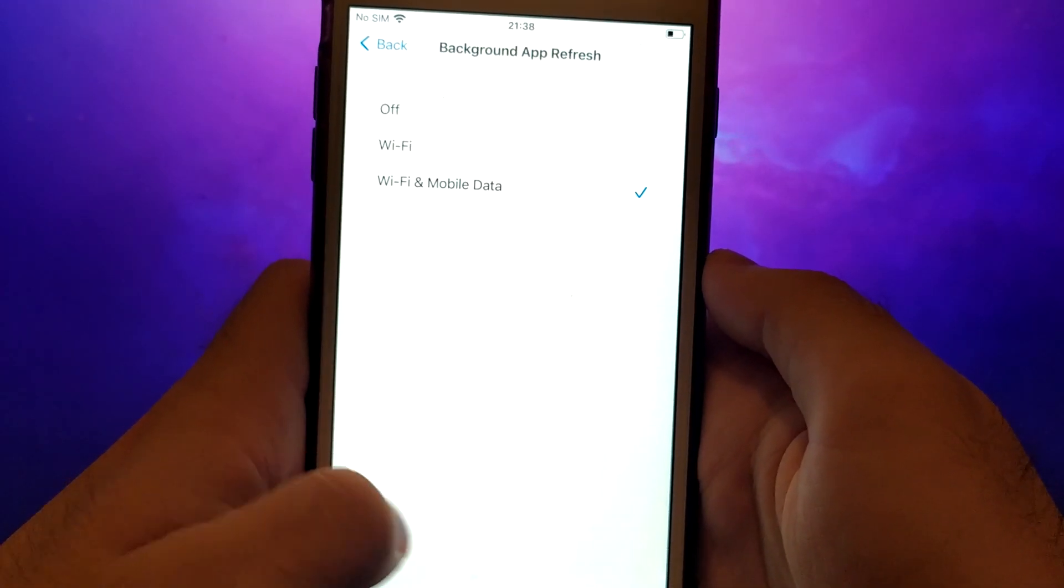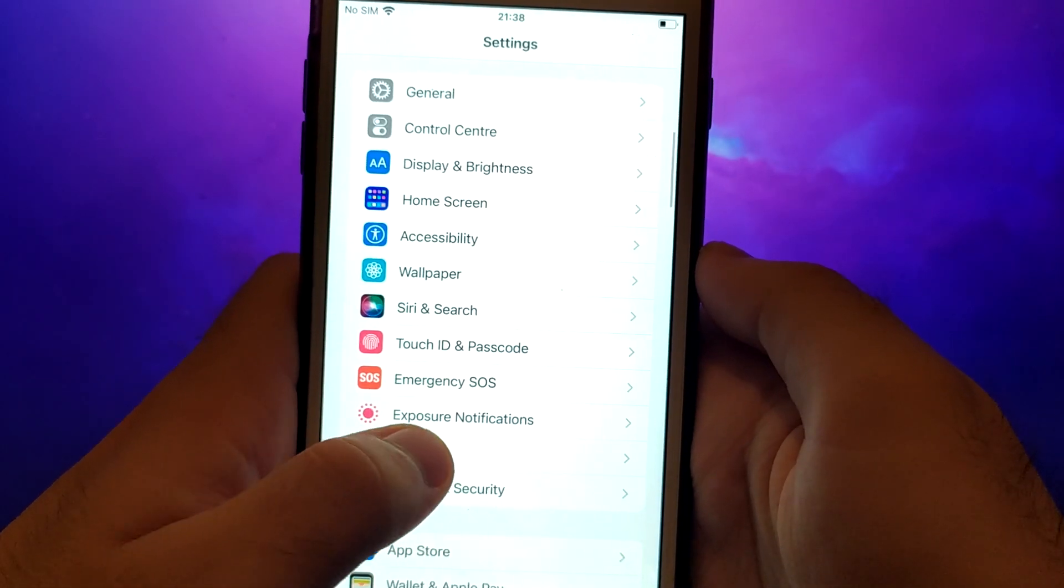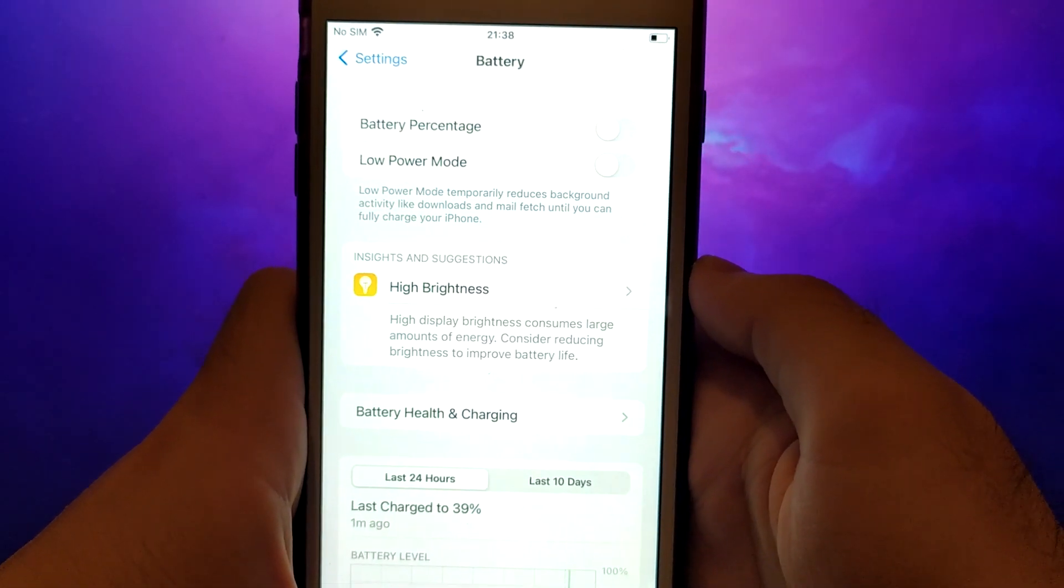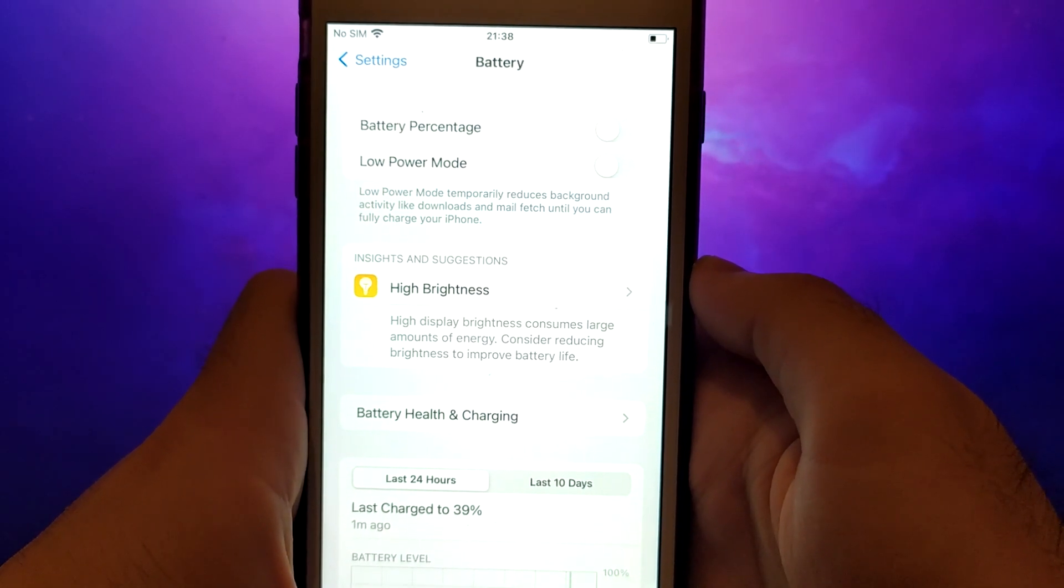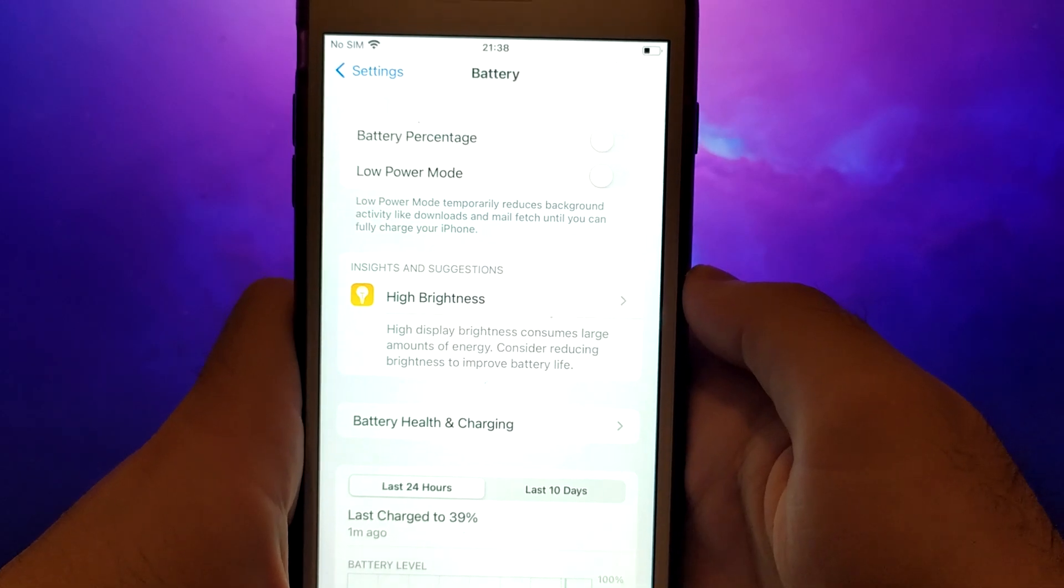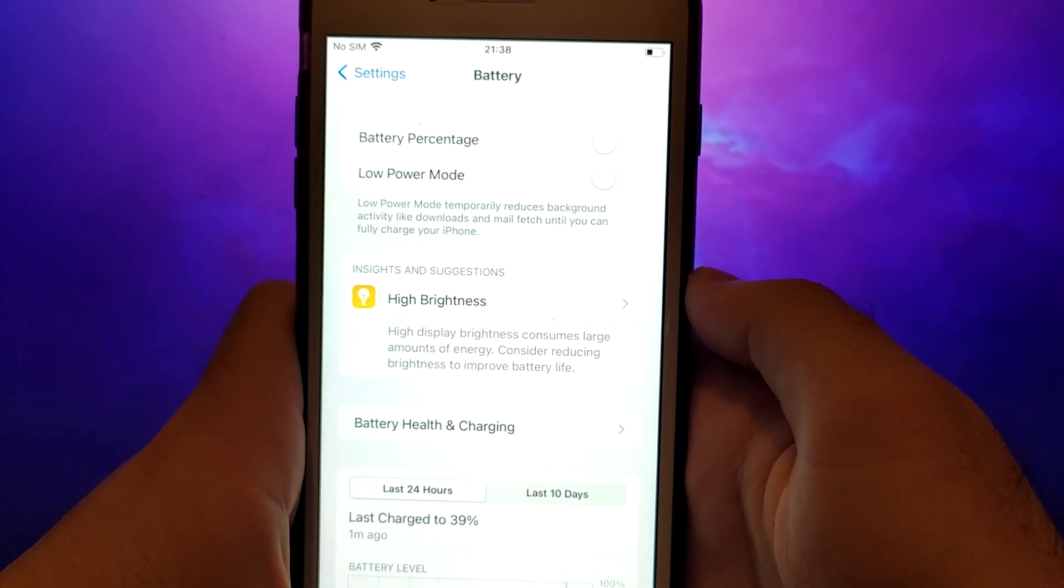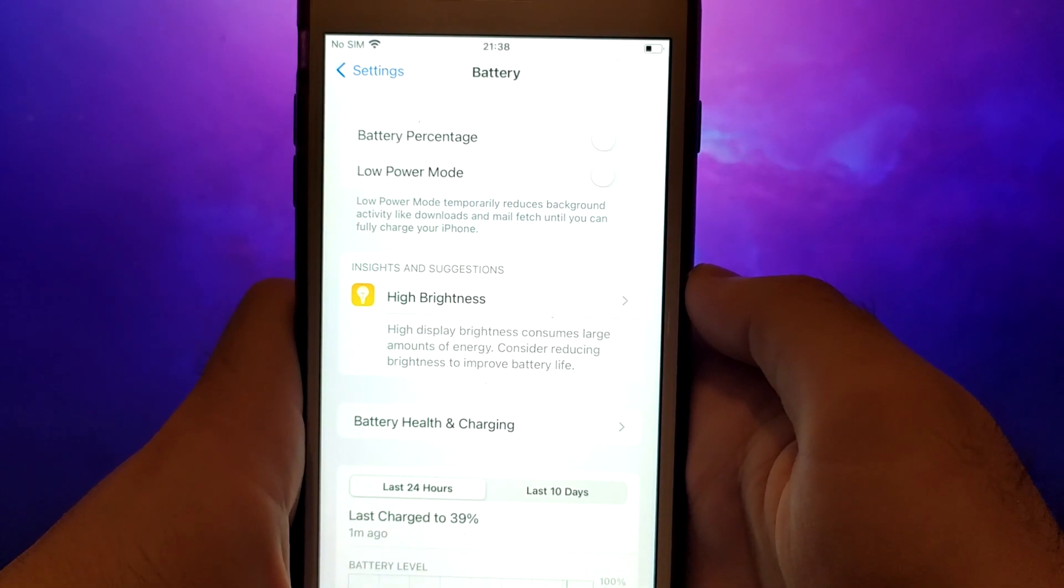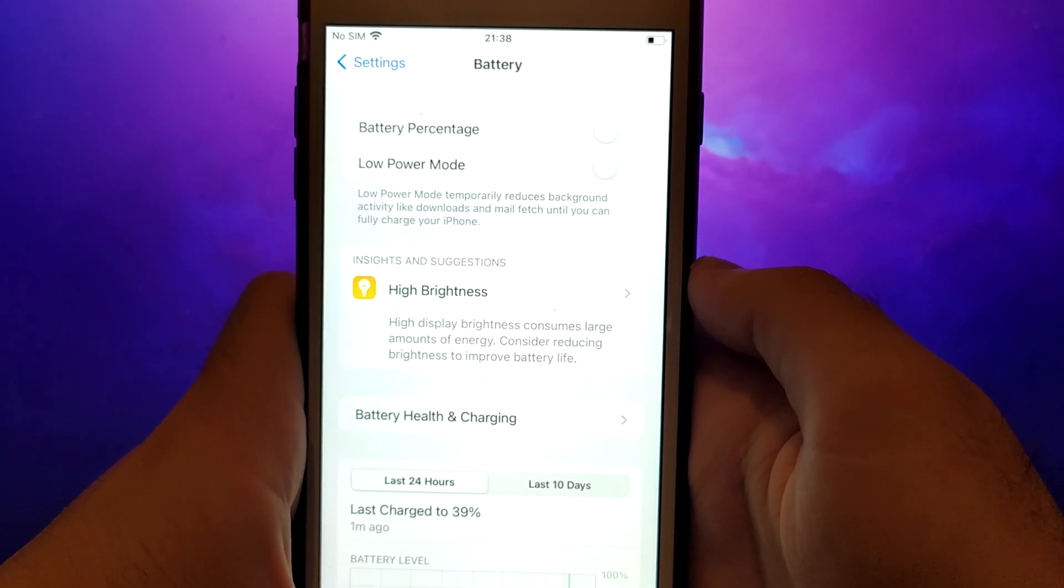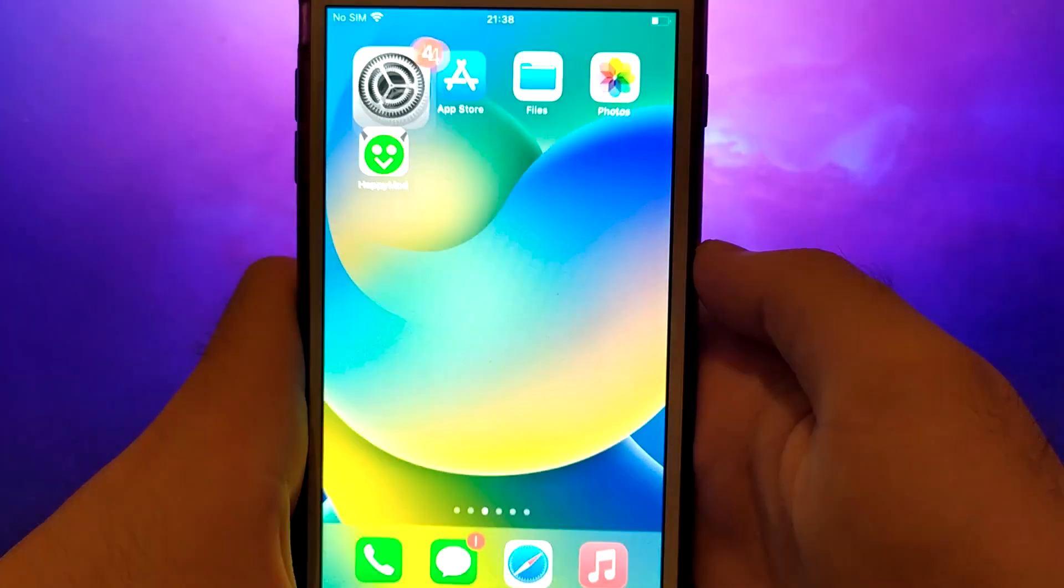Next, go back to the settings menu and select battery. Ensure that low power mode is turned off. Disabling this option is important as it can affect the app's performance. Once you've completed these steps, you're ready to proceed with the app installation.